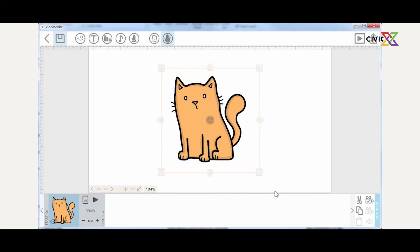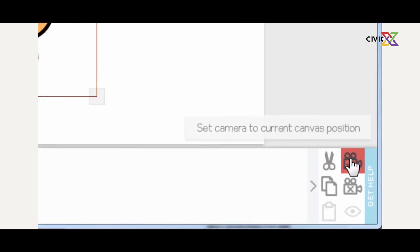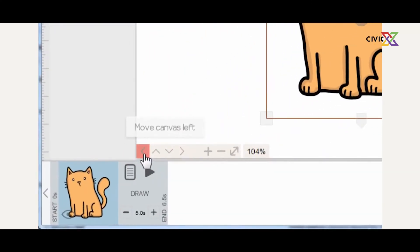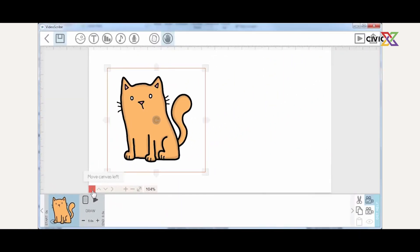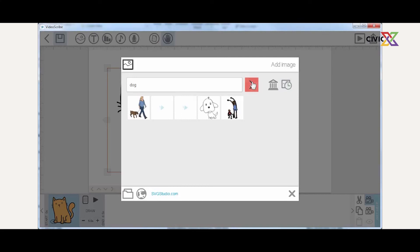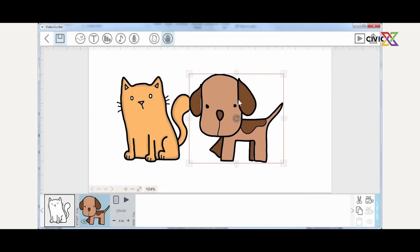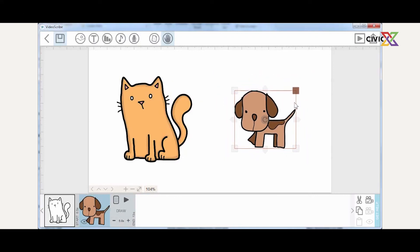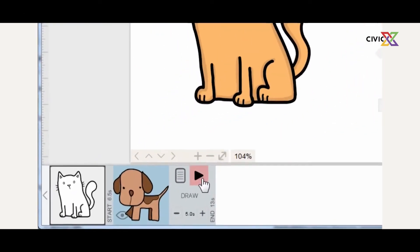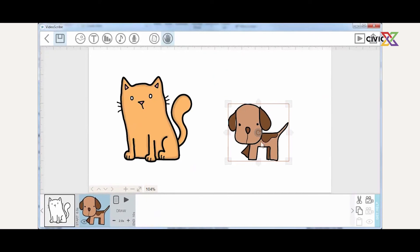Once you've added an image, it's ideal to set the camera to that location. Then move the image around with the available tools. You can search for another image — let's say we're writing a story of a cat and a dog. Looking at the timeline, each of these items has its own timeline. The default draw time for the dog is two seconds, and for the cart it's different. Each item has its own timeline.